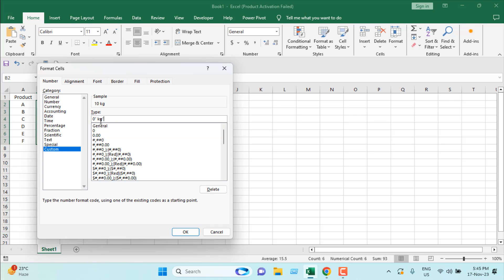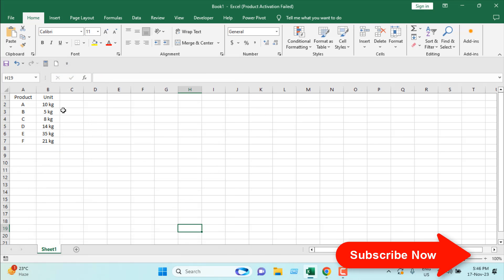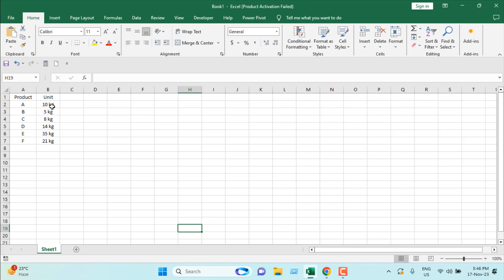If I click OK, you can see we have added the unit in this range.